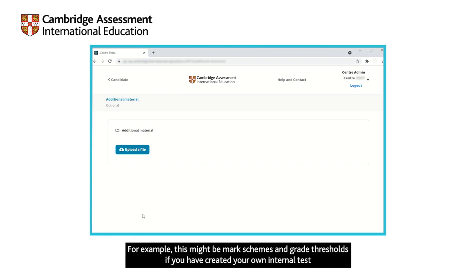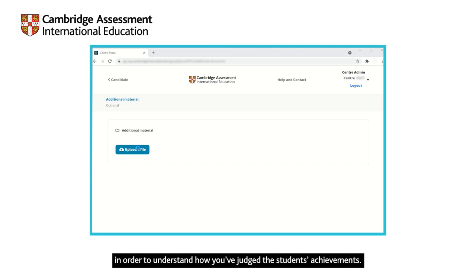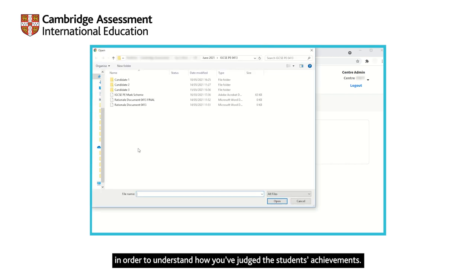For example, this might be mark schemes and grade thresholds if you have created your own internal test, or anything else referenced in your rationale document that an assessment specialist would need to see in order to understand how you've judged the student's achievements.